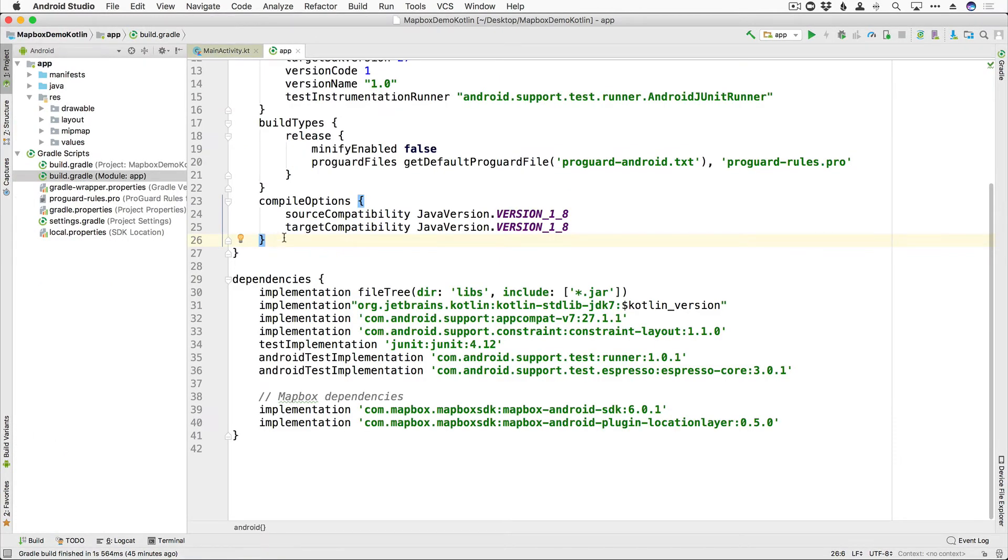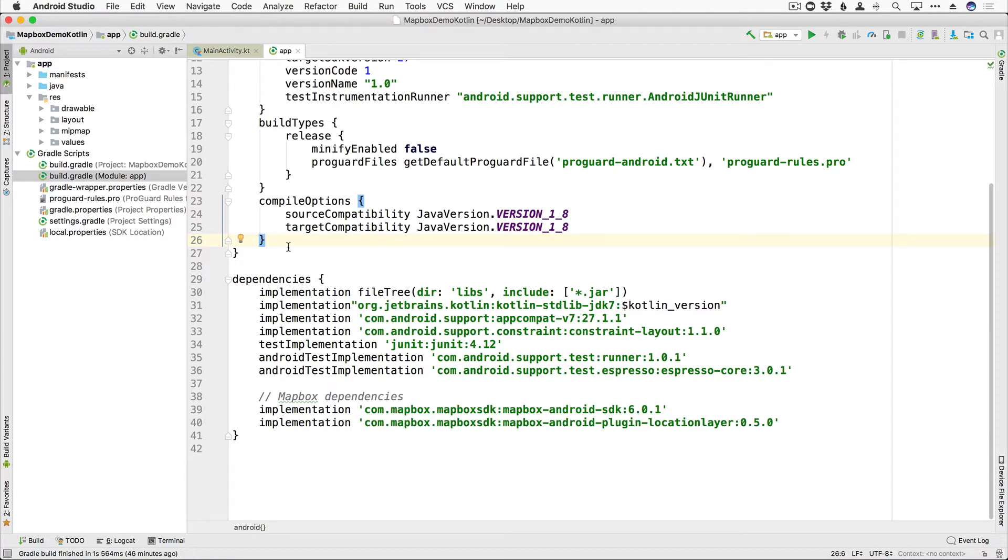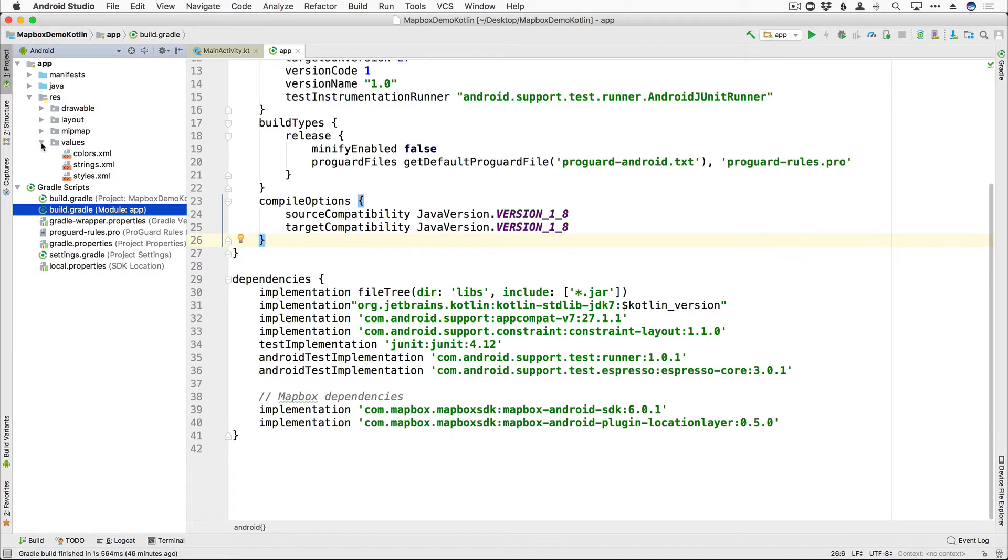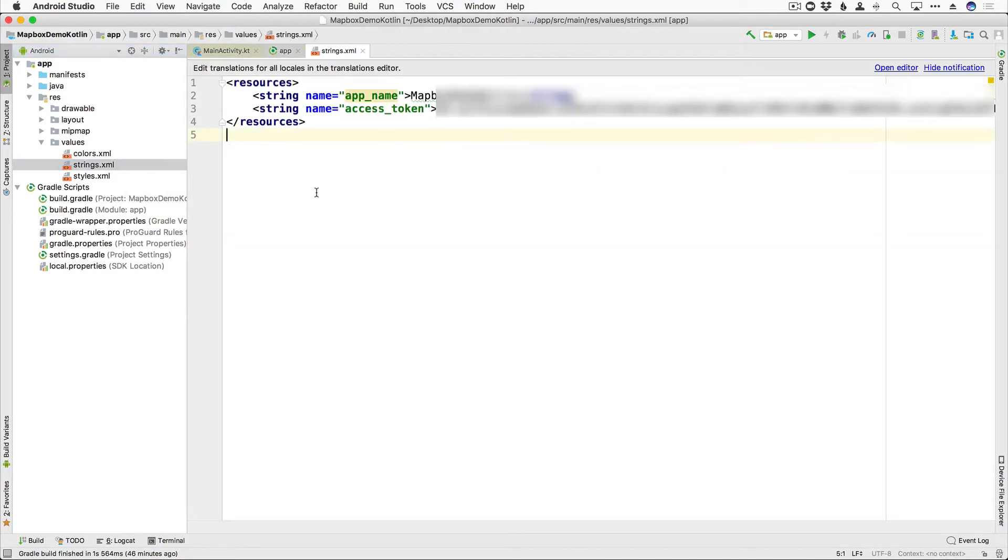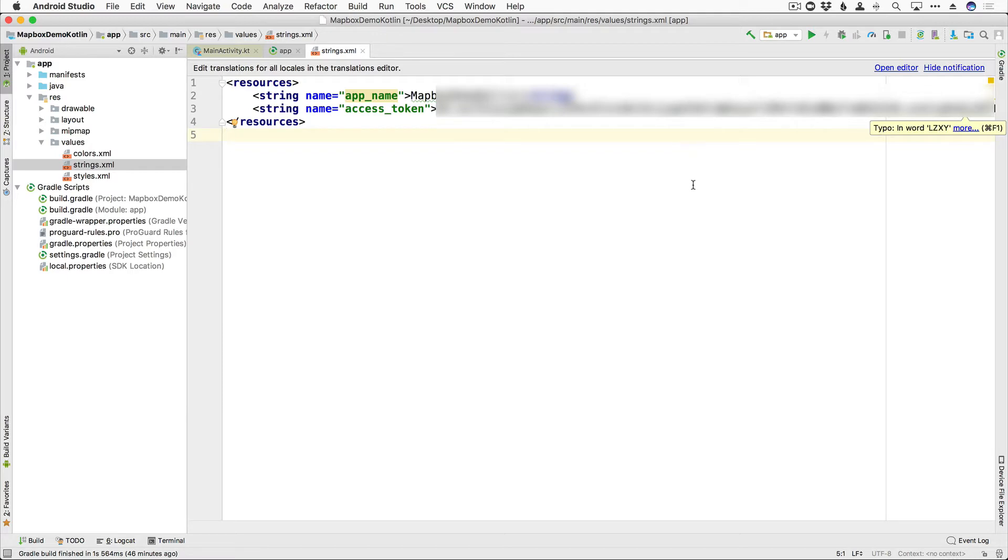Next up, to use Mapbox, we are going to need an API key. So if you haven't already signed up, go to mapbox.com and create your free account and your API key will be right there when you log in. Go ahead and copy that. And then we're going to open up our values folder here under the resources folder. Go to strings.xml and create a new string resource named access token. And then just go ahead and paste your API key that you get from your Mapbox account.